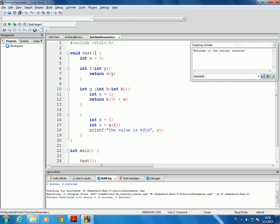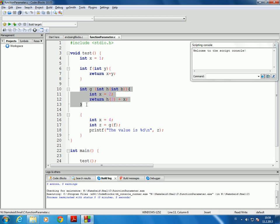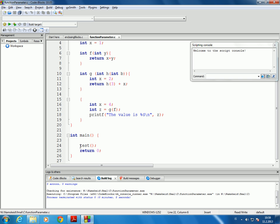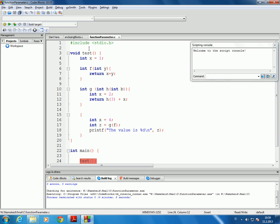So for example, inside the function test here I'm able to declare or define another function F and the function G as well. If you actually try this in C++ the compiler would not accept it. So this is only an extension in C. Main doesn't do anything except calling test, and test has its local variable x equal to 1.